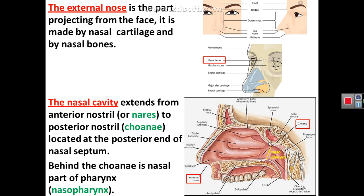The choana lies at the level of the posterior end of the nasal septum. Behind the choana, the posterior nostril, is the nasal part of the pharynx, which is called nasopharynx.